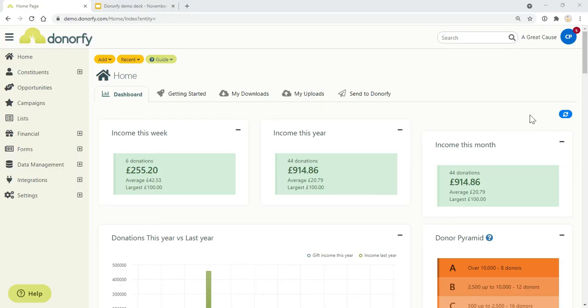Hi there and welcome to this demonstration of Donorfy. I'm going to be taking you through all of the brilliant features that are available in the Essentials version of Donorfy, which is completely free for you to use for up to 500 records.